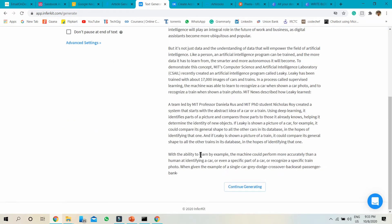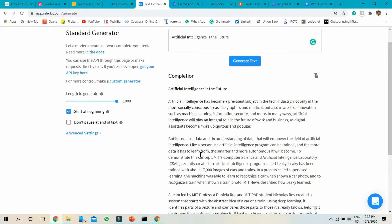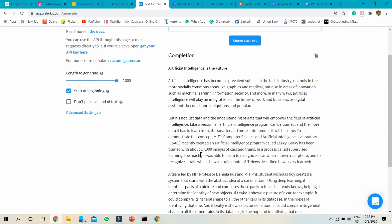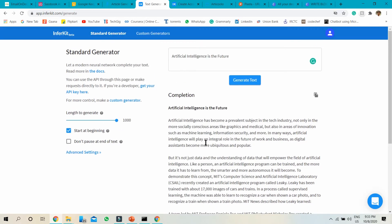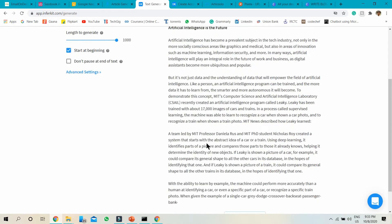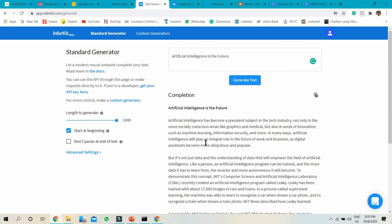You just need to create an account on this particular website. I will send these links to the website in the description. This is one tool. There's another tool for generating AI content.